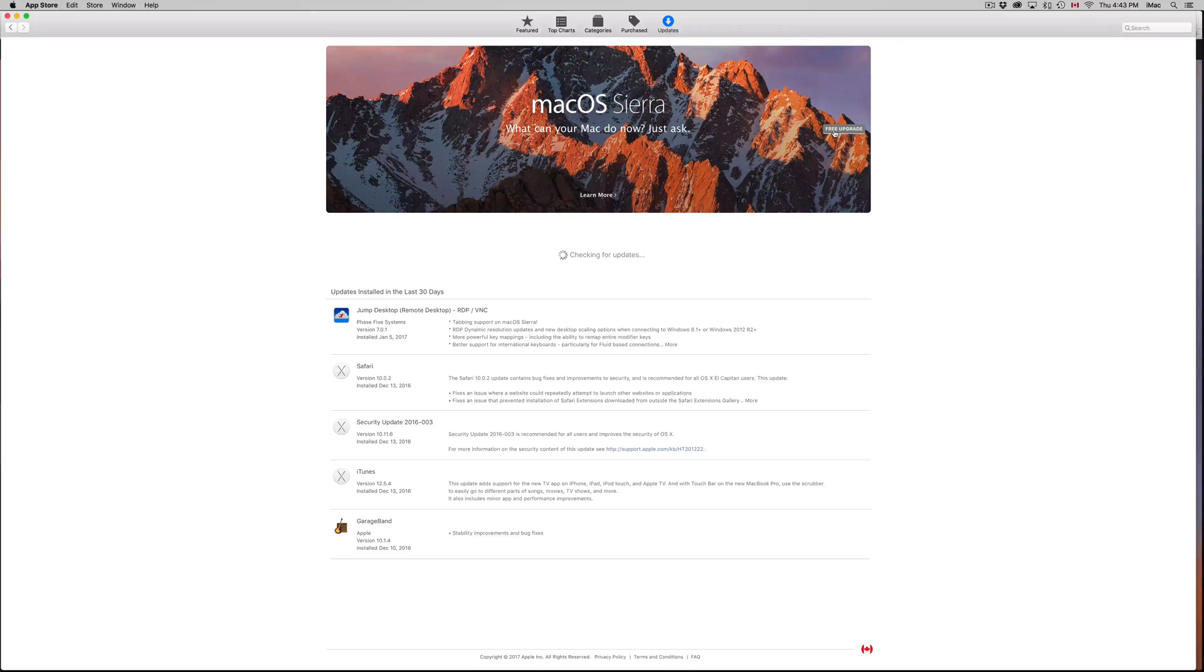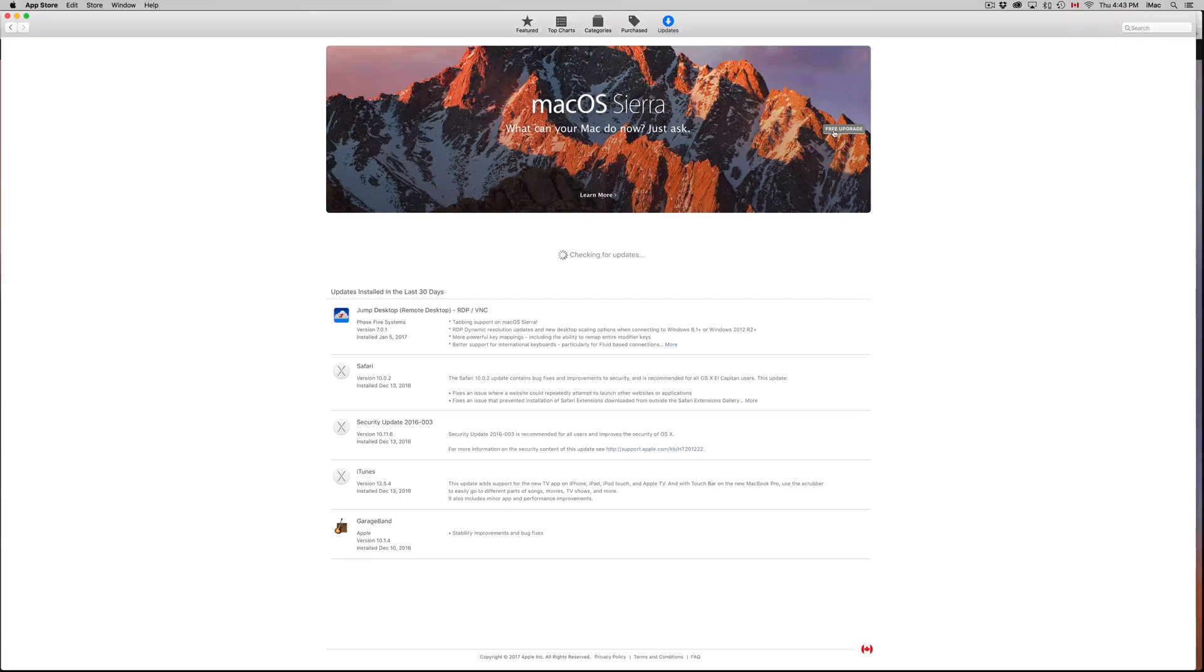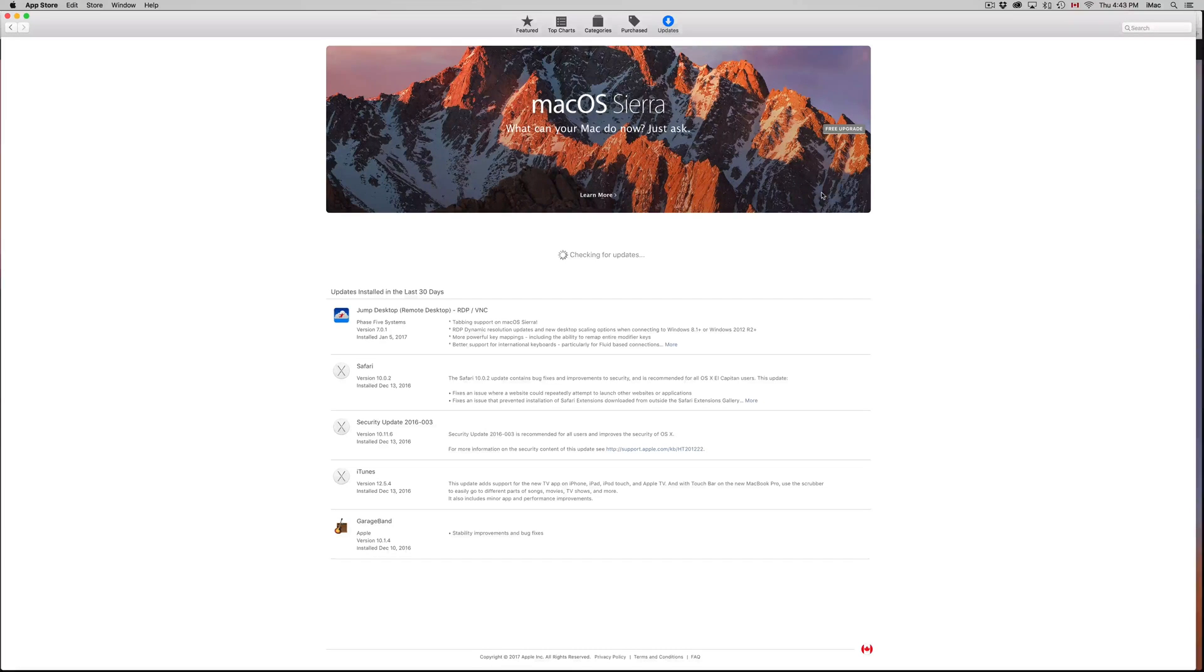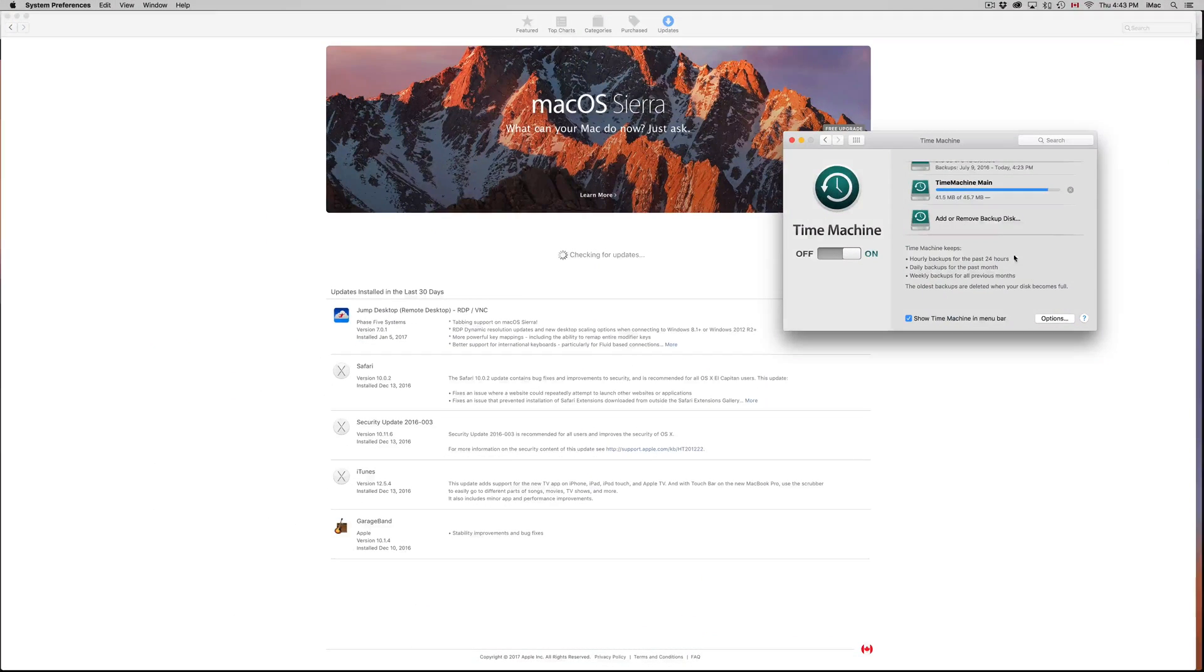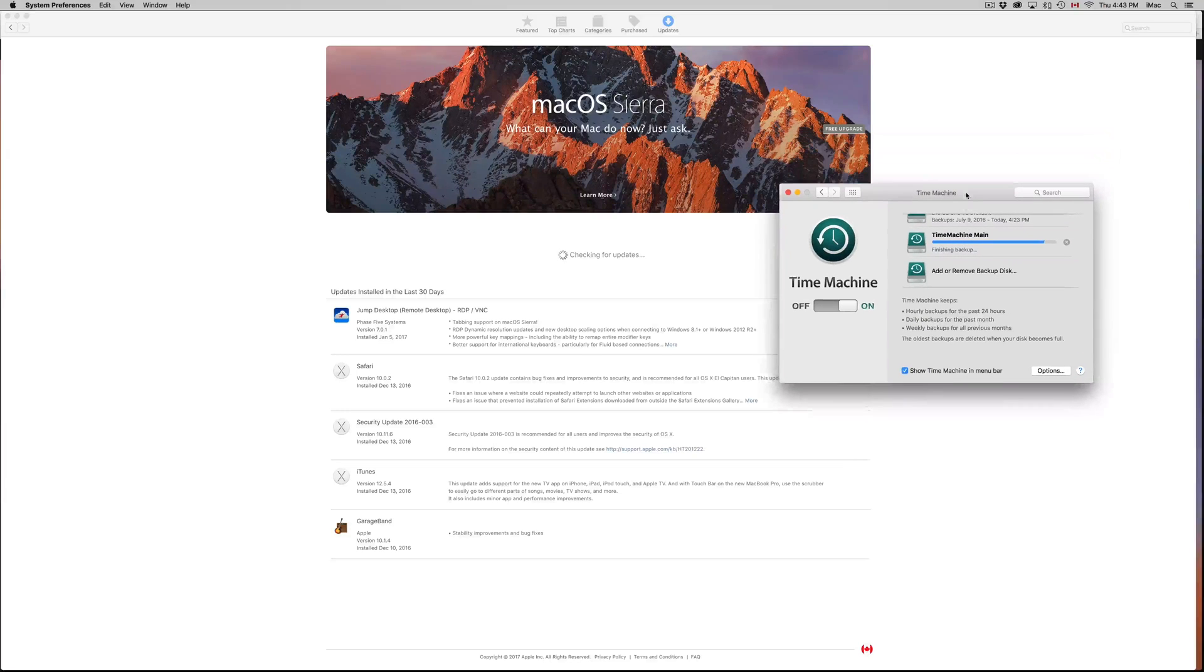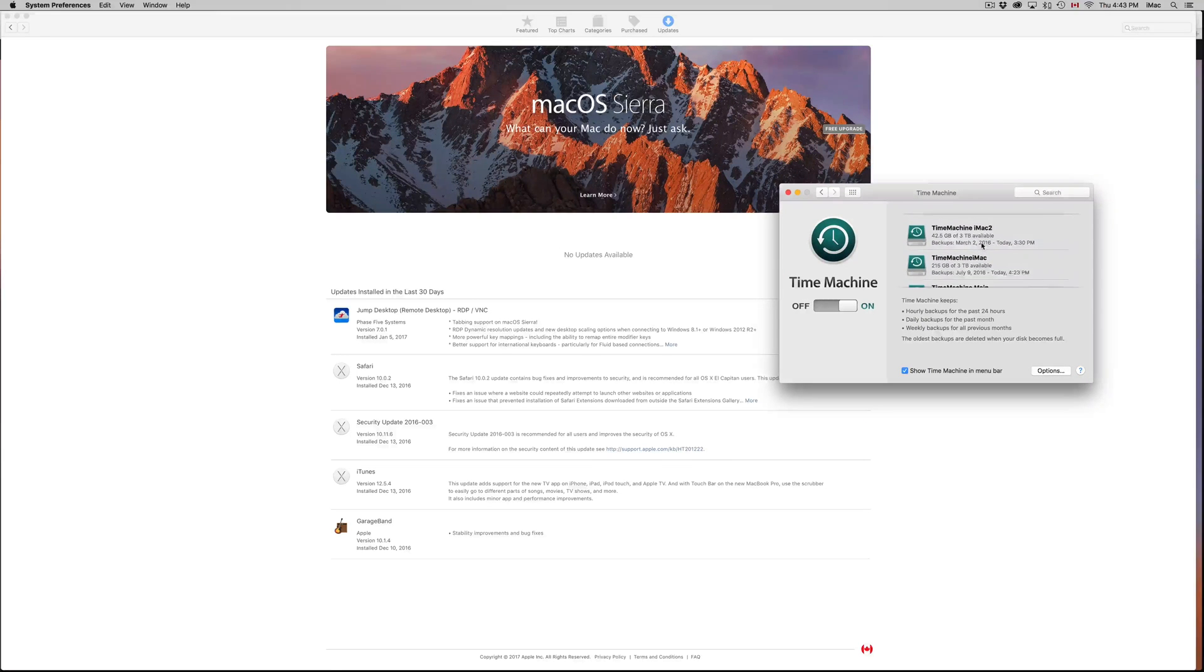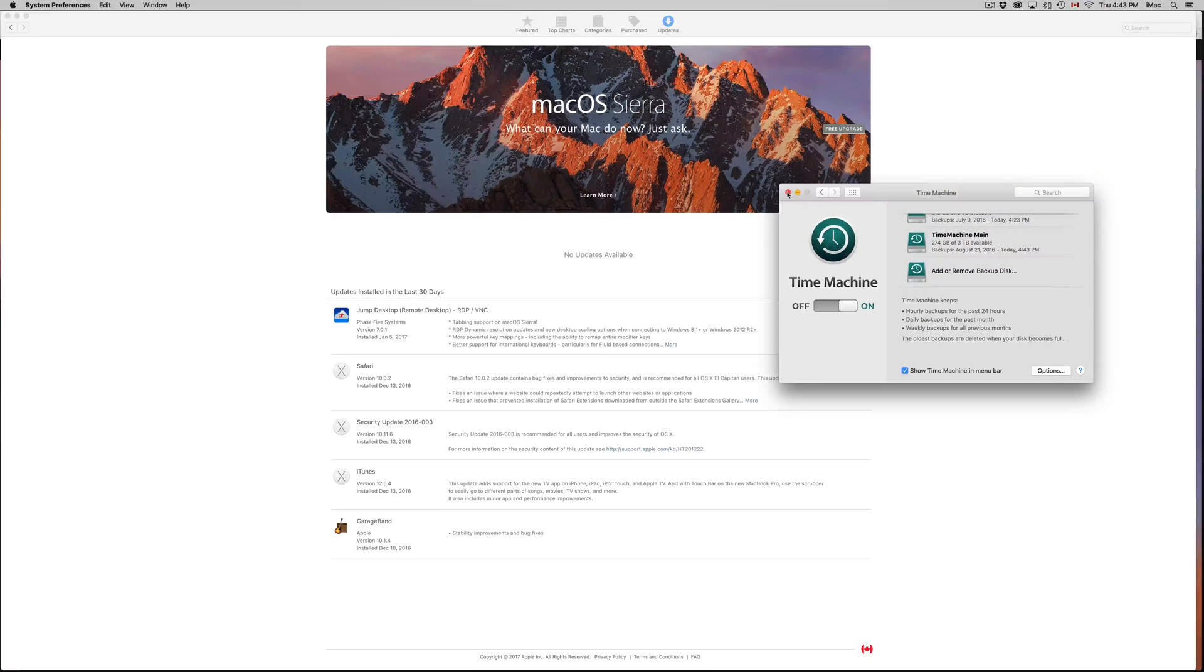There you go. It's gonna download the OS first and then install it. Make sure that your backup on Time Machine is done before that. Time Machine does work on external hard drive. I do have a different video showing you how to do this Time Machine, and I really highly suggest doing it before.